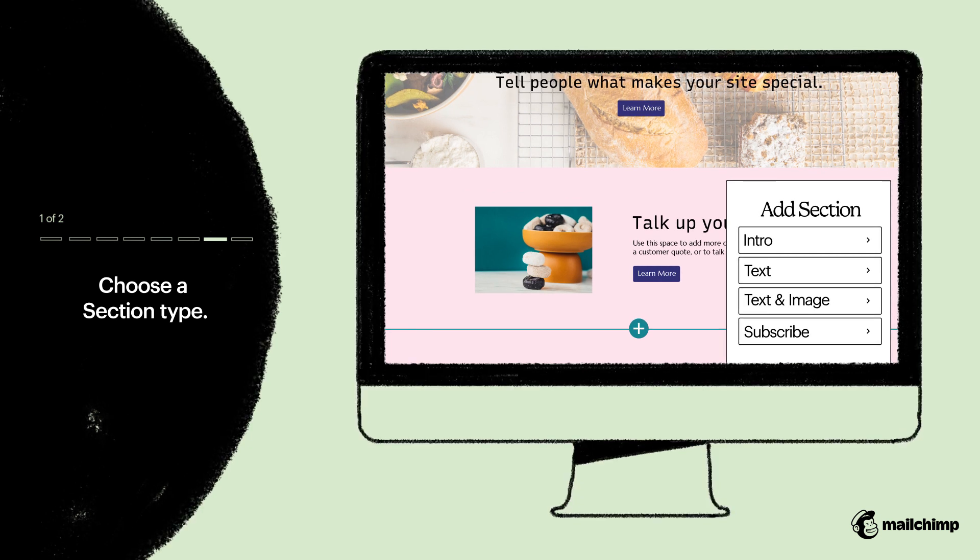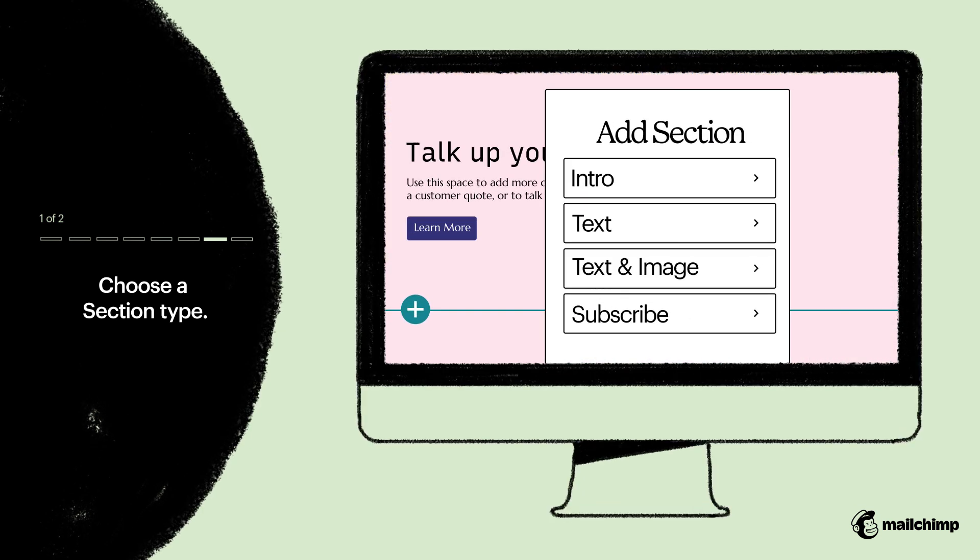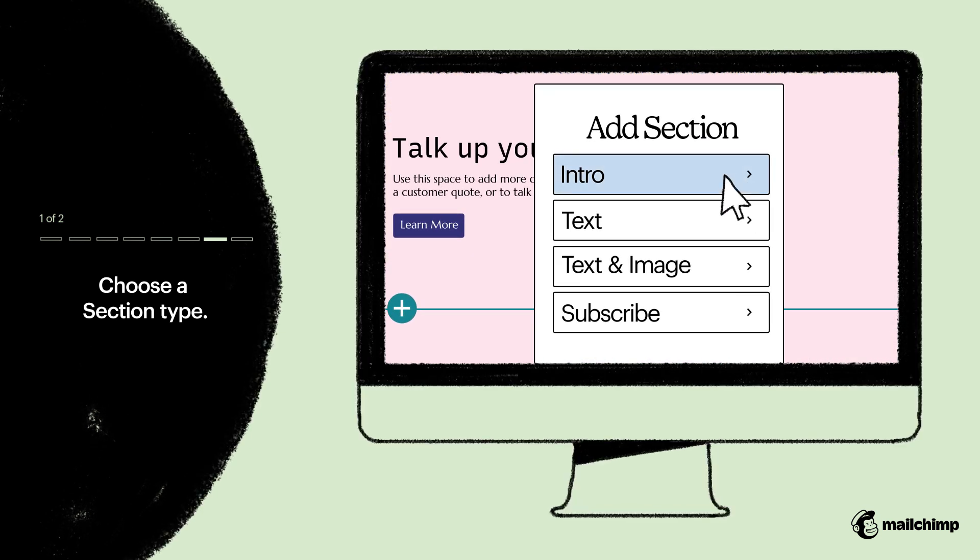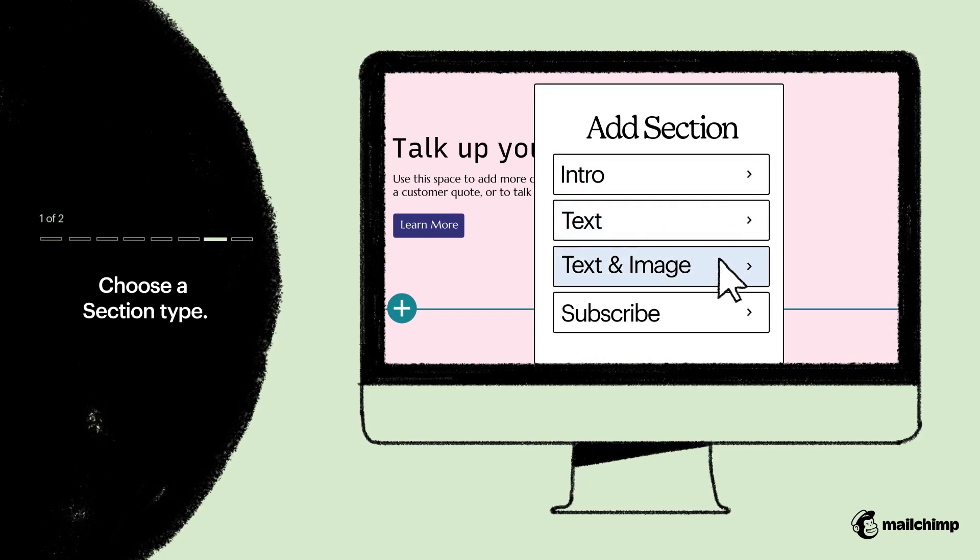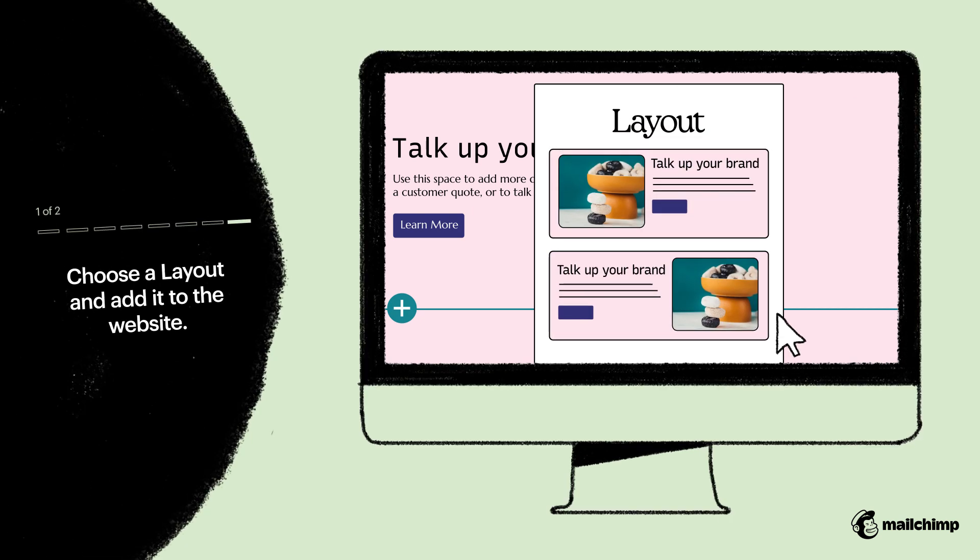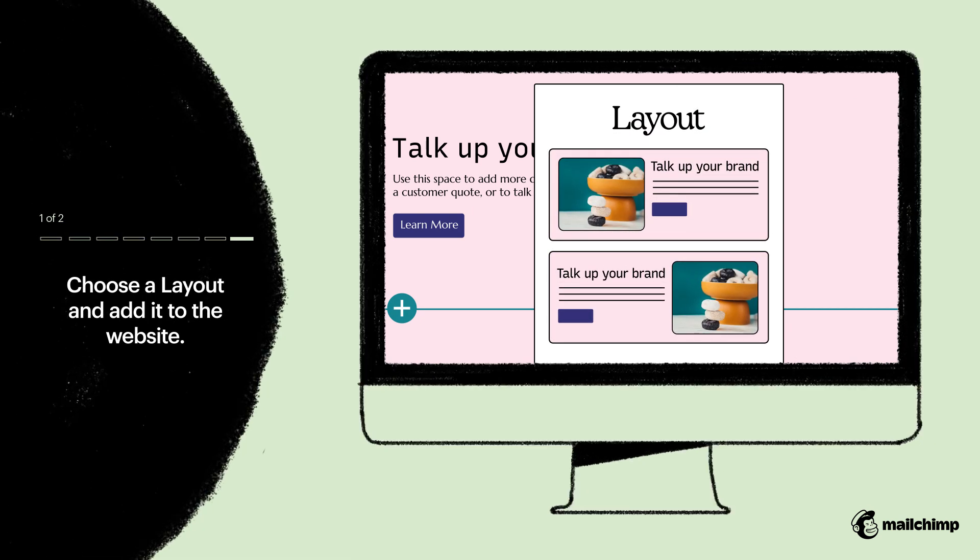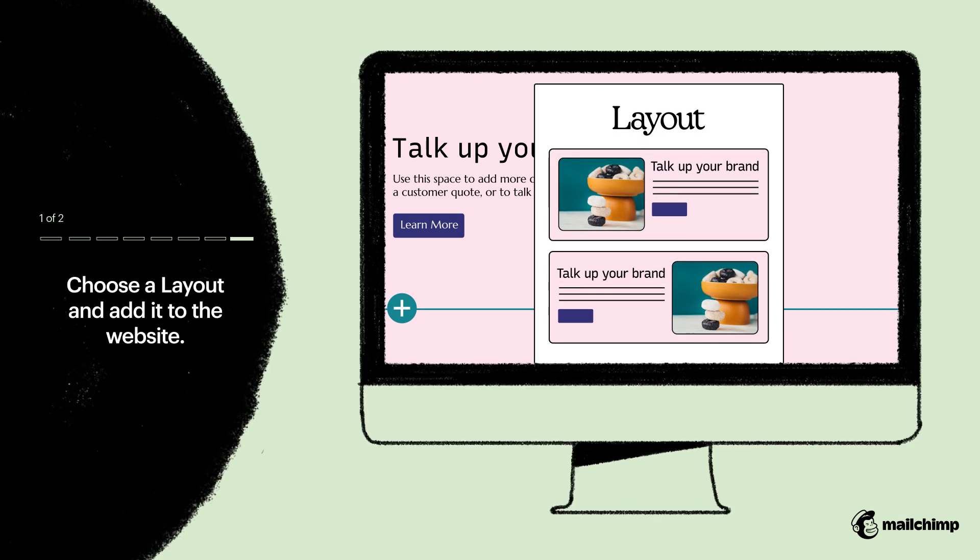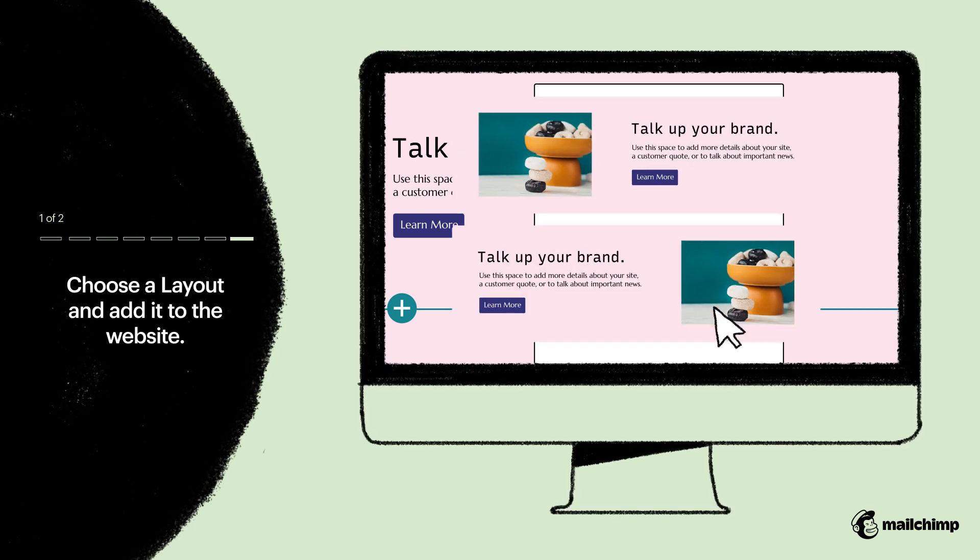Choose a section type that you want to add from the drop-down menu. In this case, we'll add select text and images. Then Mailchimp offers you preset layout variations that you can choose to further customize your site.